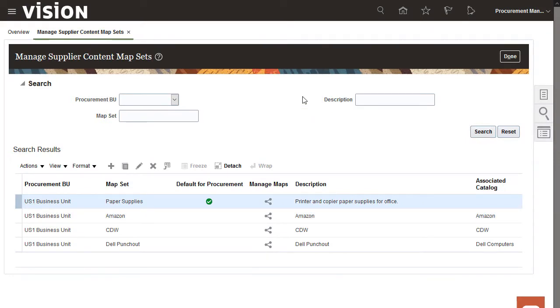Because we selected this map set as the default for the Procurement BU, notice that there's a checkmark in the Default for Procurement column.